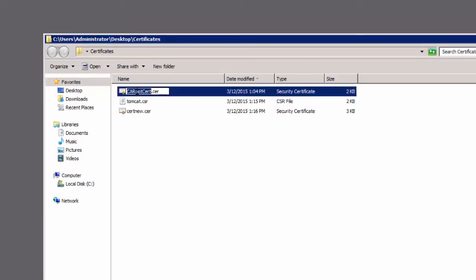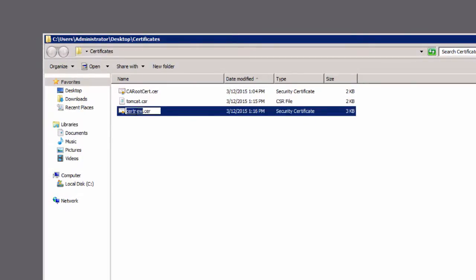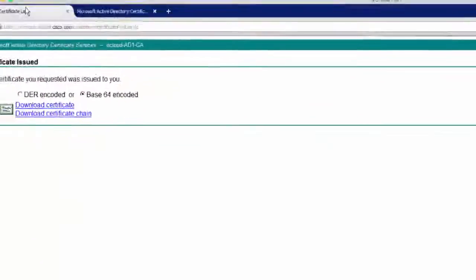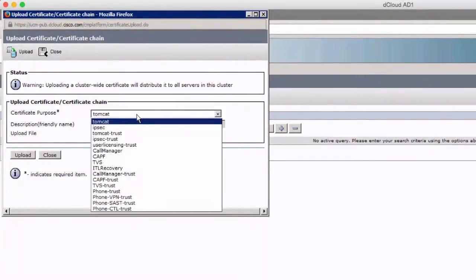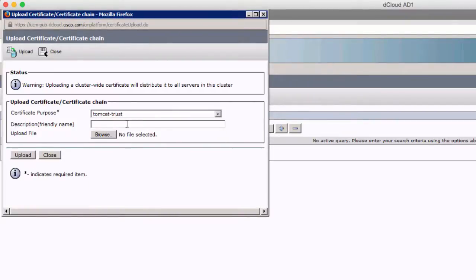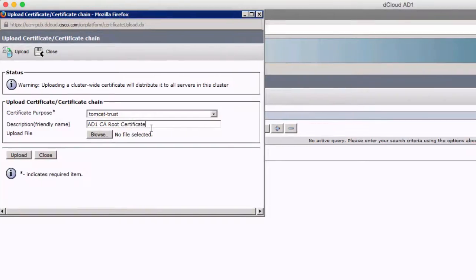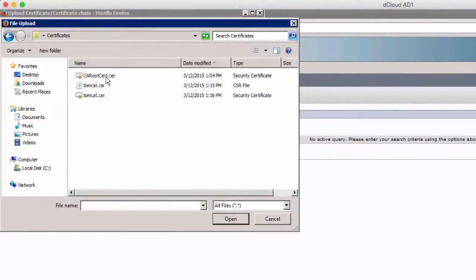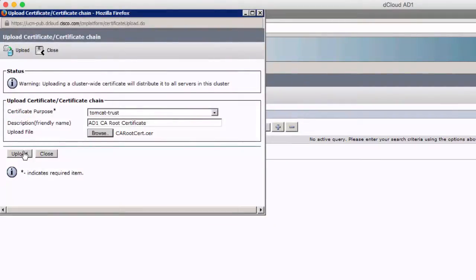Now we've got three files on our desktop: the root certificate, the Tomcat CSR, and the newly signed certificate. We'll rename the signed certificate to 'Tomcat' so we know what it is. Now we'll upload these two certs — the root cert and the signed cert — to the Tomcat service on Communications Manager. We'll go back to Certificate Management and click Upload. For certificate purpose, the first one we'll choose is Tomcat-Trust, which is where we apply the root certificate from our AD server or public signing authority. We'll click Browse, select our root certificate, and click Upload.